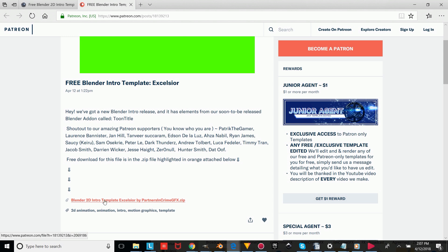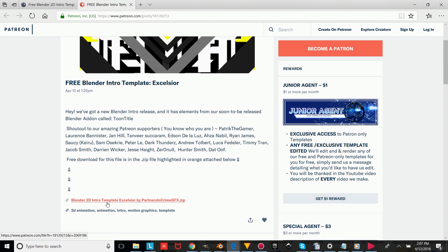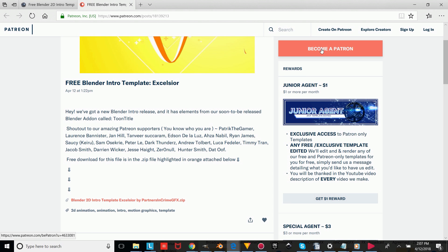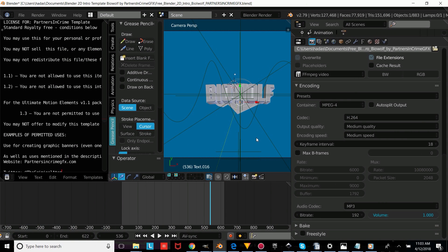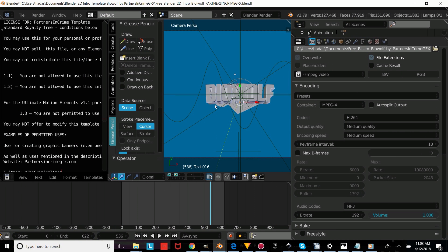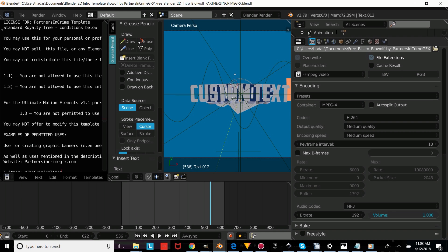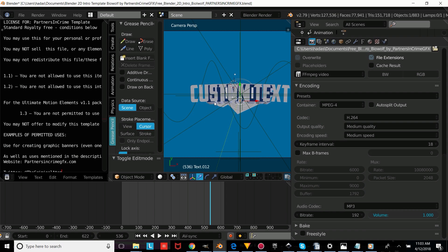Once you've got it downloaded, you're just going to open up the file, and then we'll show you how to edit and render any of our intros and how to use them for your YouTube videos. So once you've chosen the template you want, you're going to right-click on the text object and press Tab, erase that text, and then type your own custom text. Once you've typed what you want, press Tab again to confirm it.